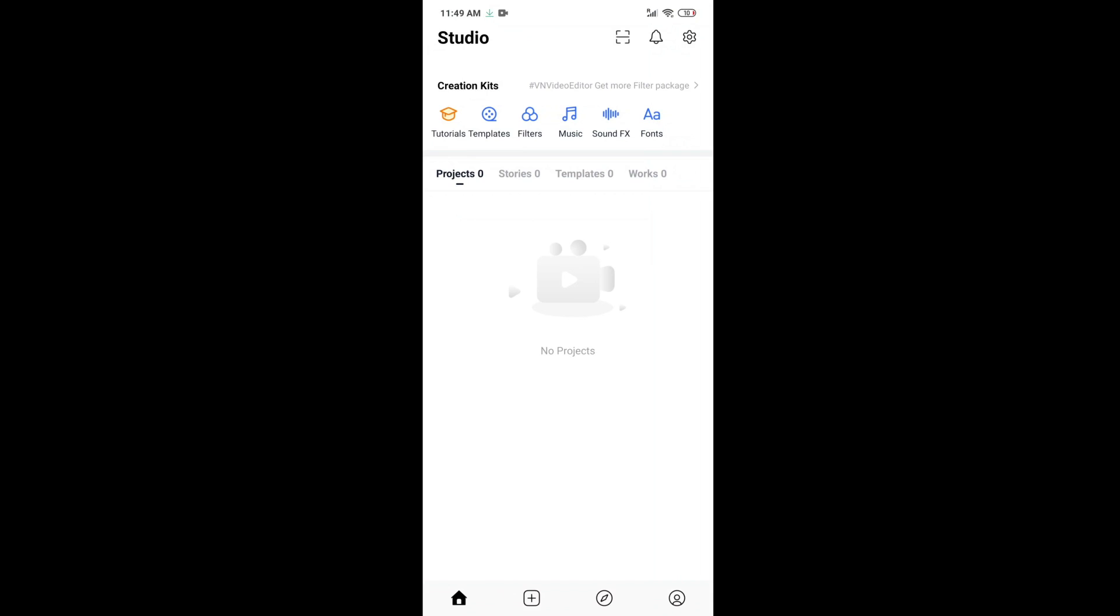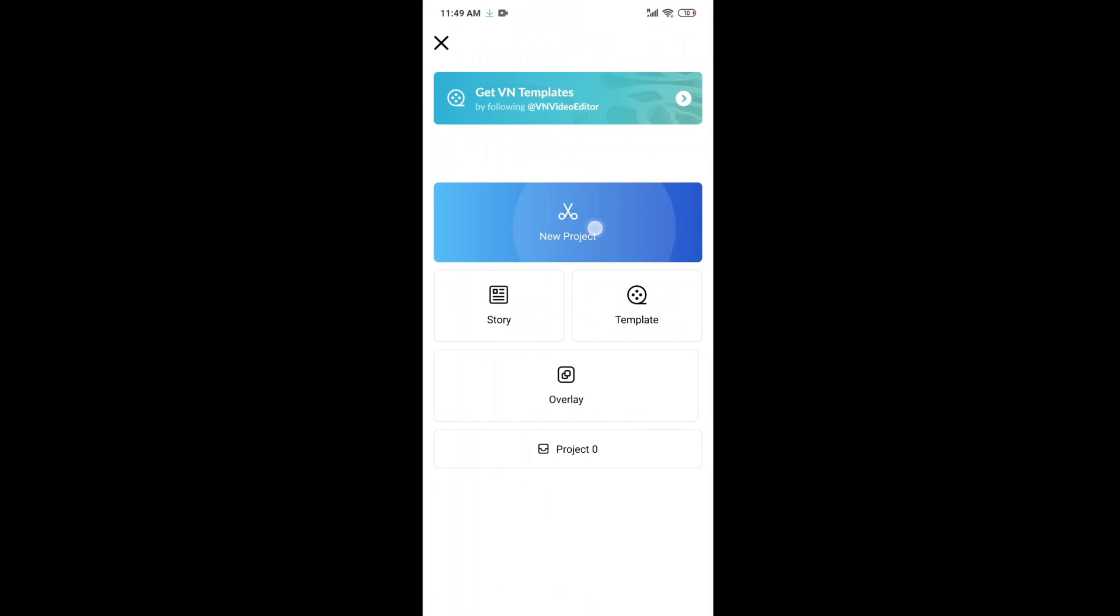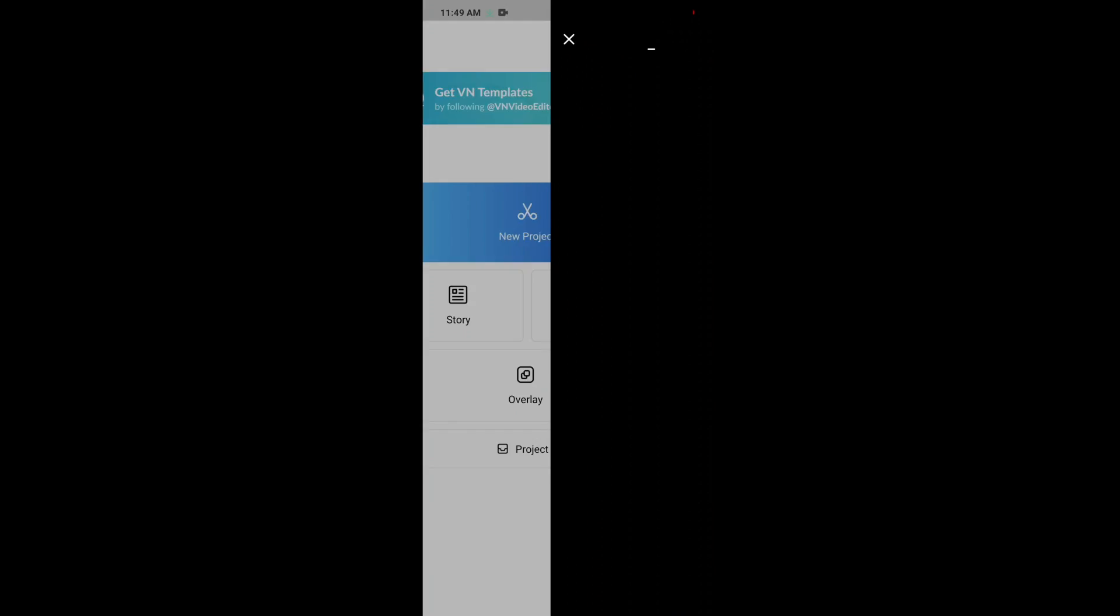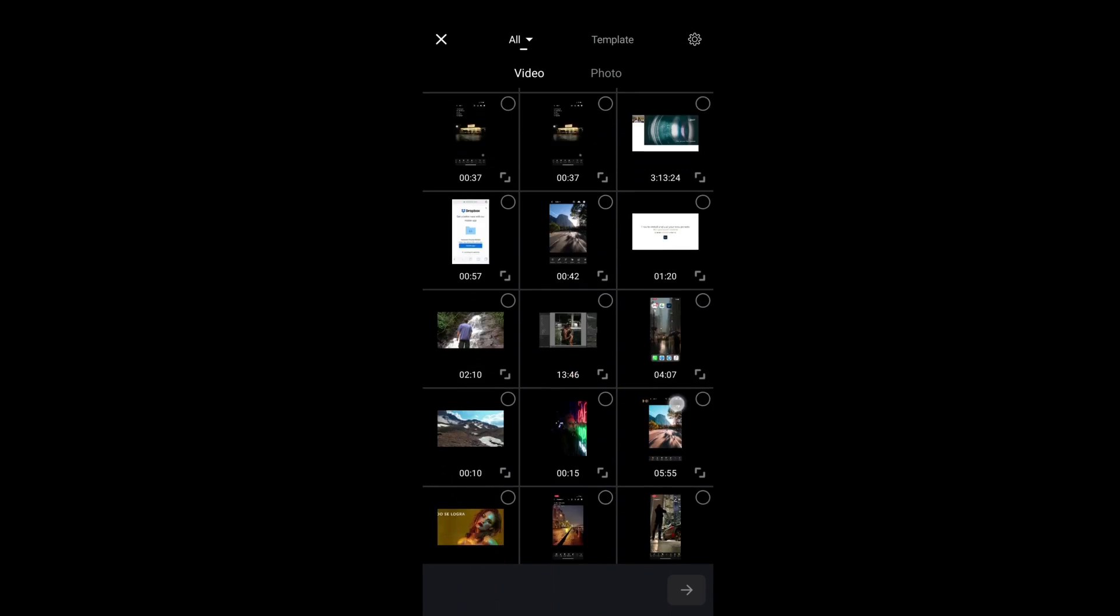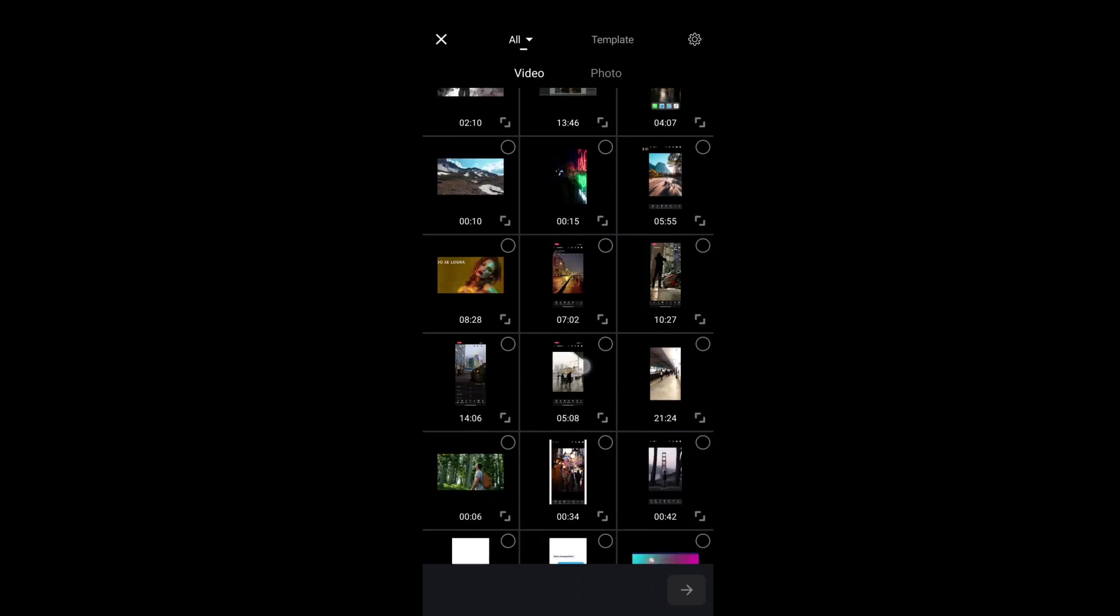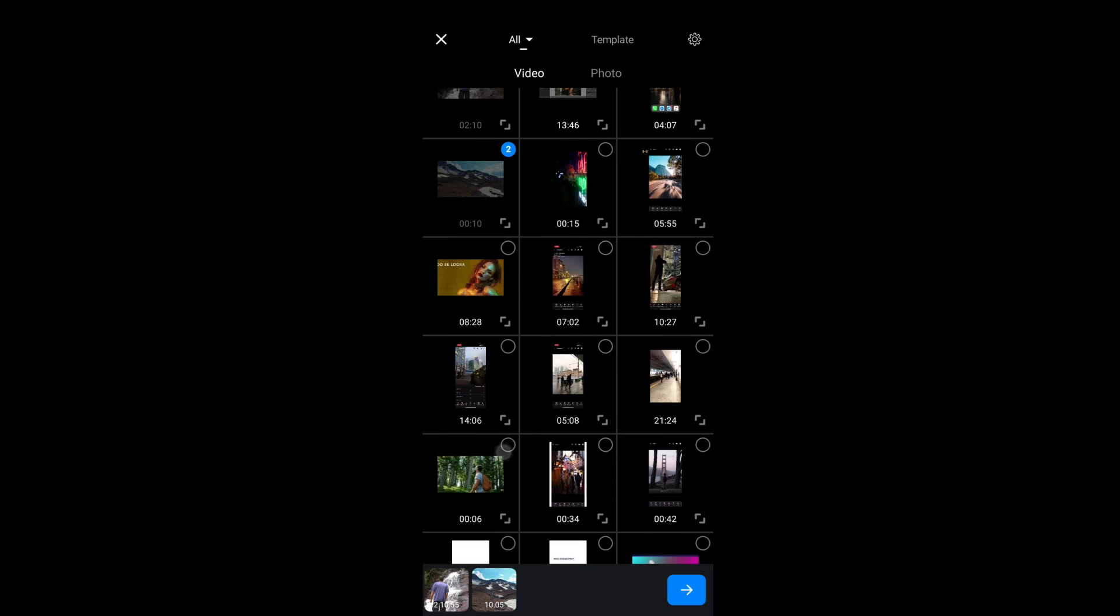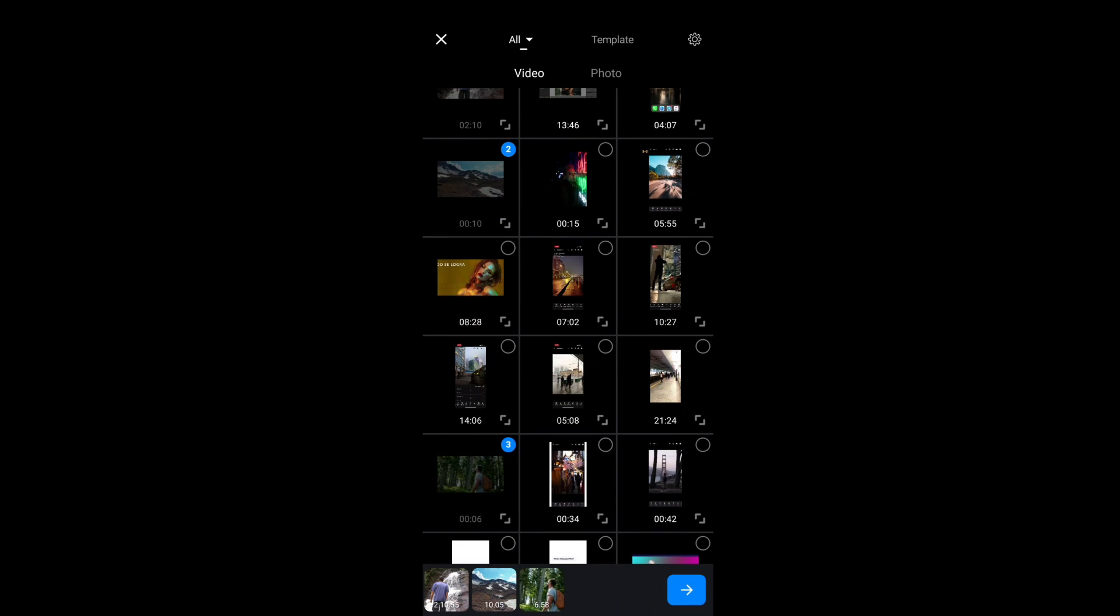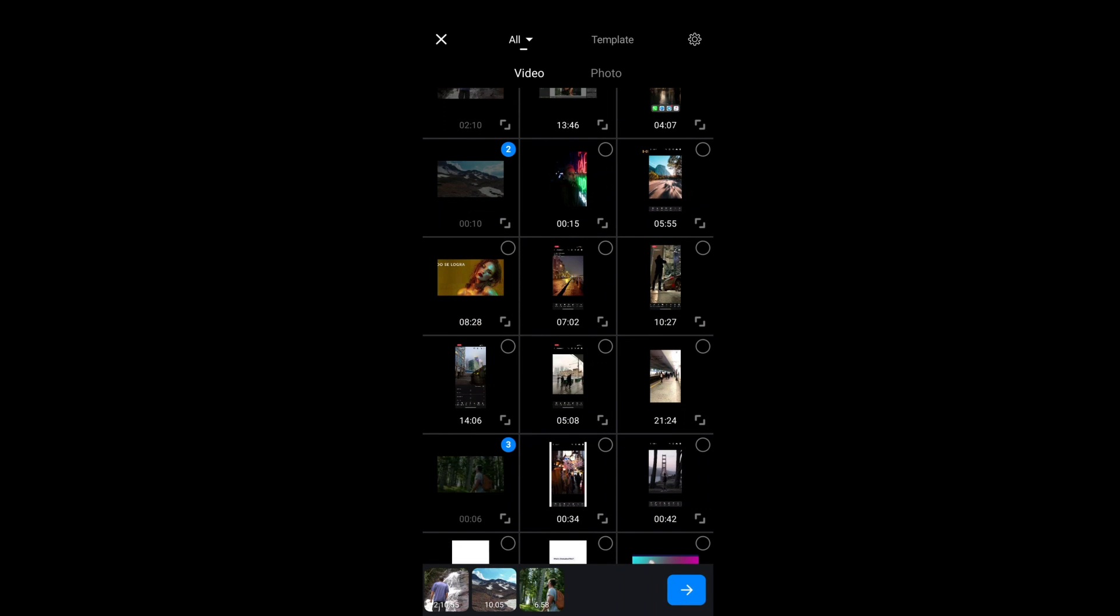So now when you got the LUT, you should import it into VN. Open VN Editor on your mobile phone. Choose some videos that you want to apply the LUT on.